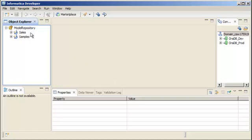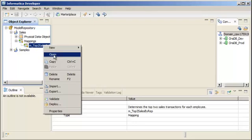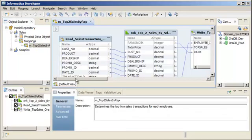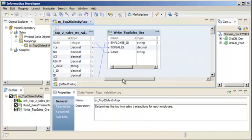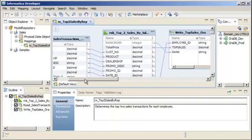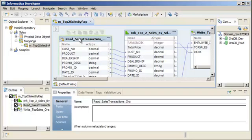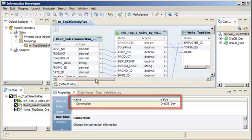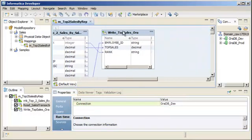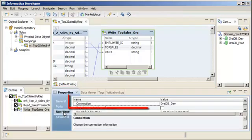Let's open a mapping that reads from a relational data object and writes to a relational data object. This mapping reads sales transaction data from a relational table. It calculates total sales for each transaction and ranks them by employee. It then writes the top two sales transactions for each employee to another relational table. If we examine the source, we can see that it uses a relational connection. The target also uses a relational connection.